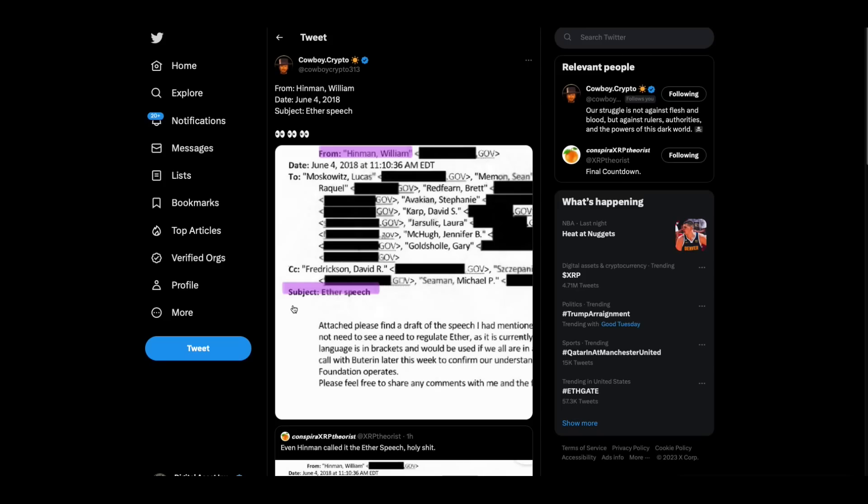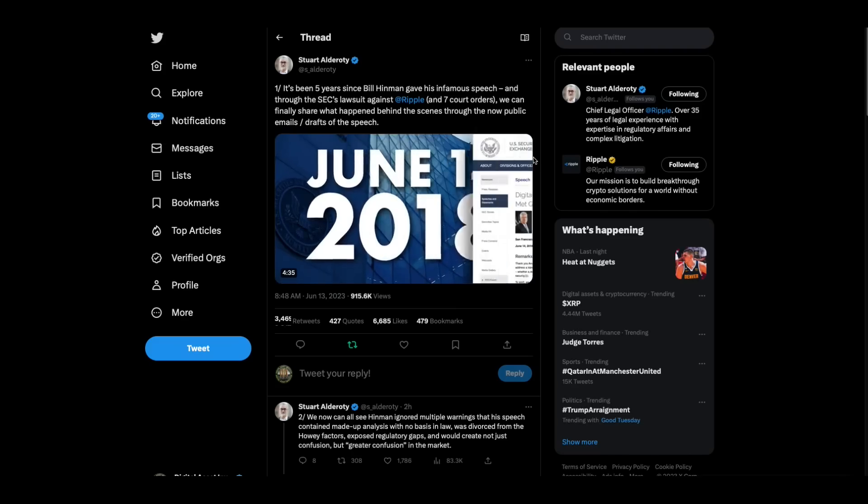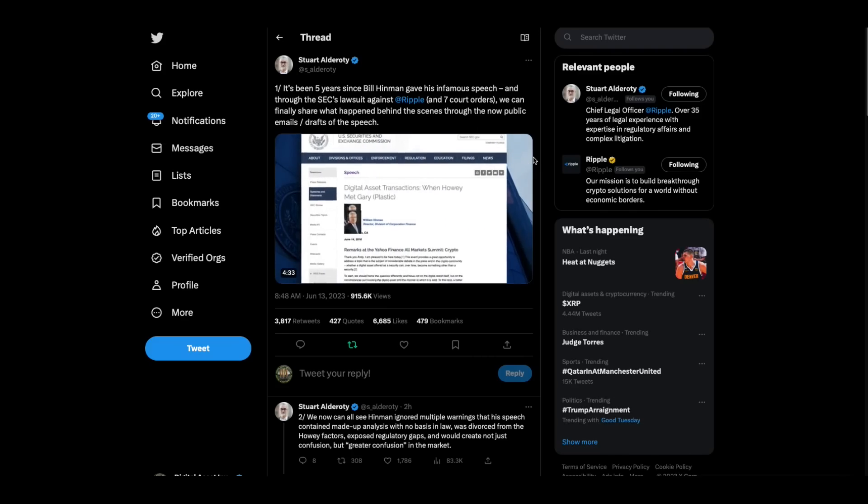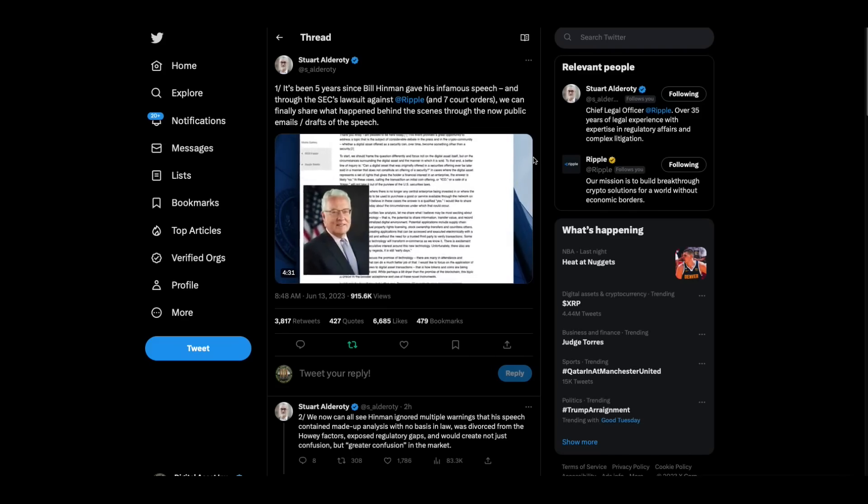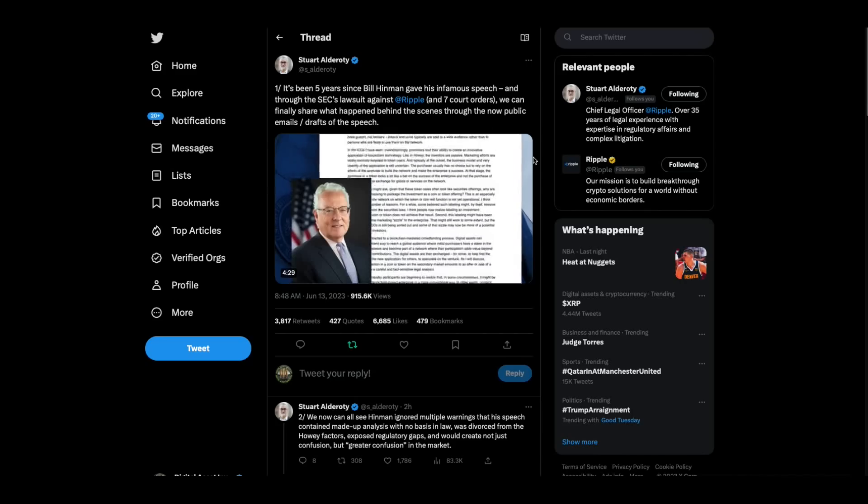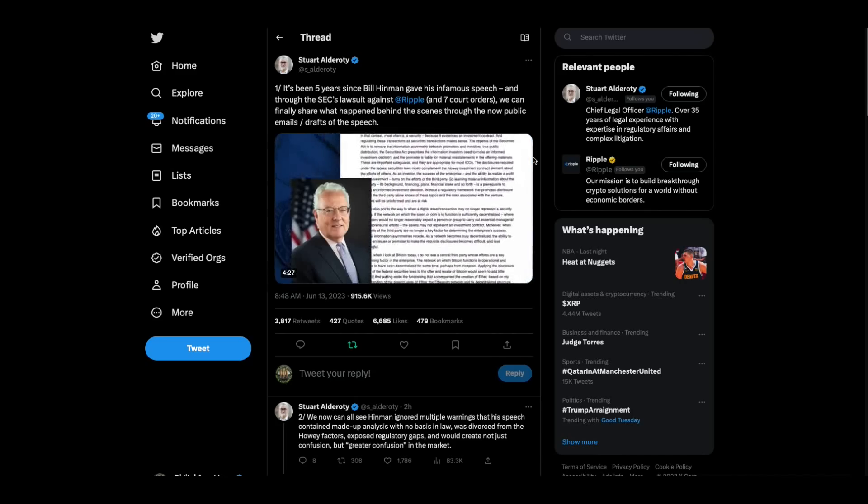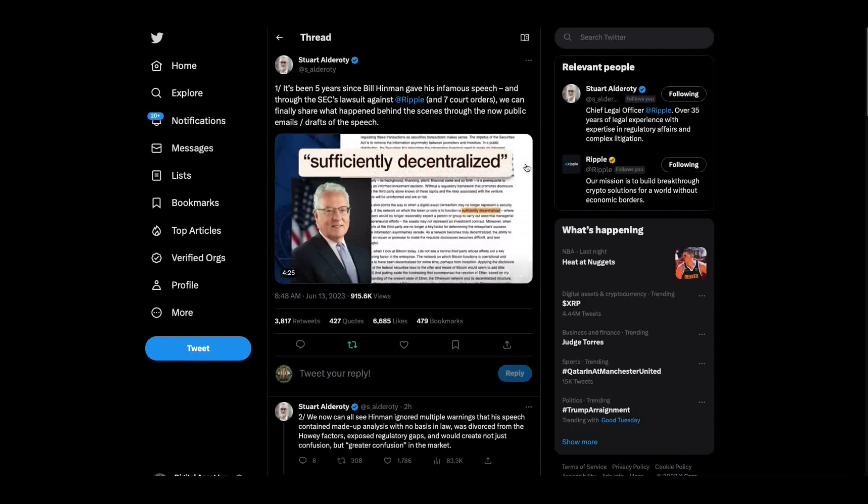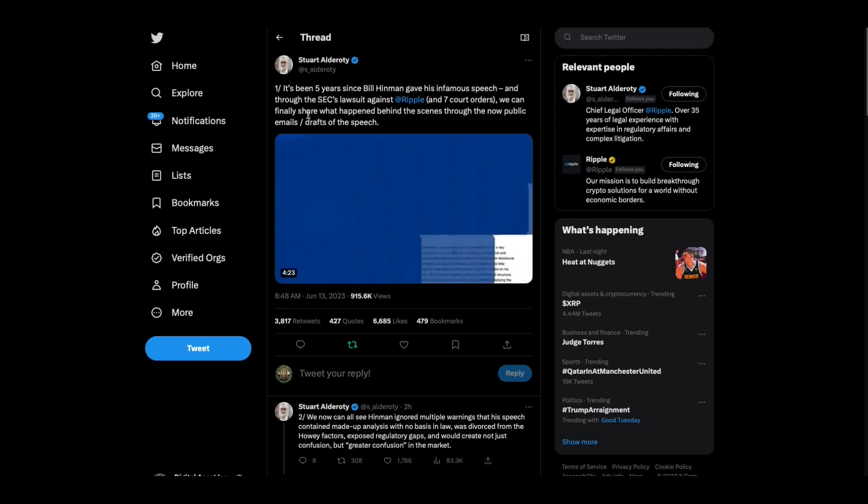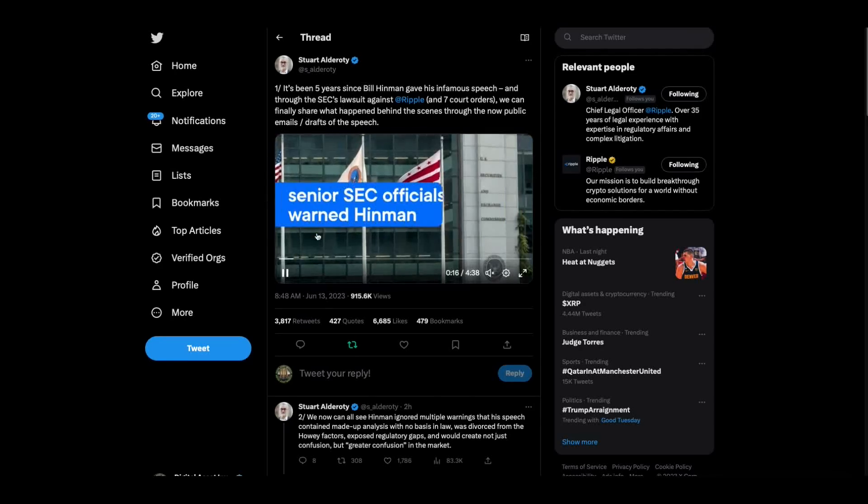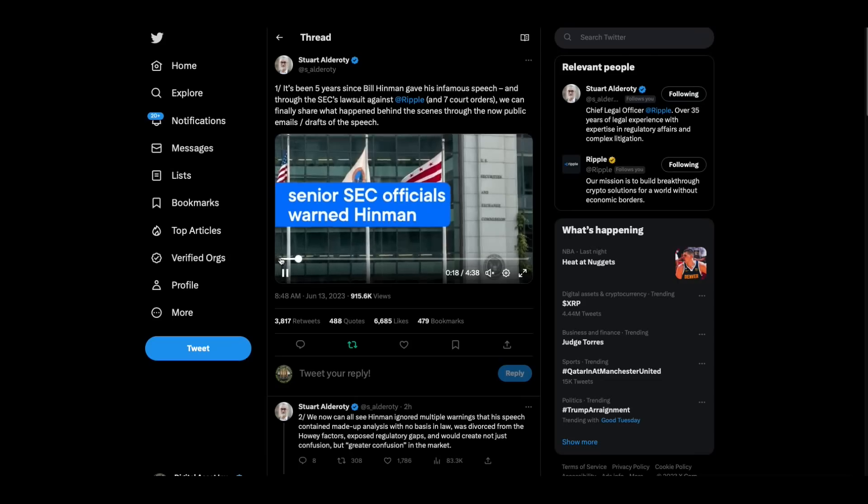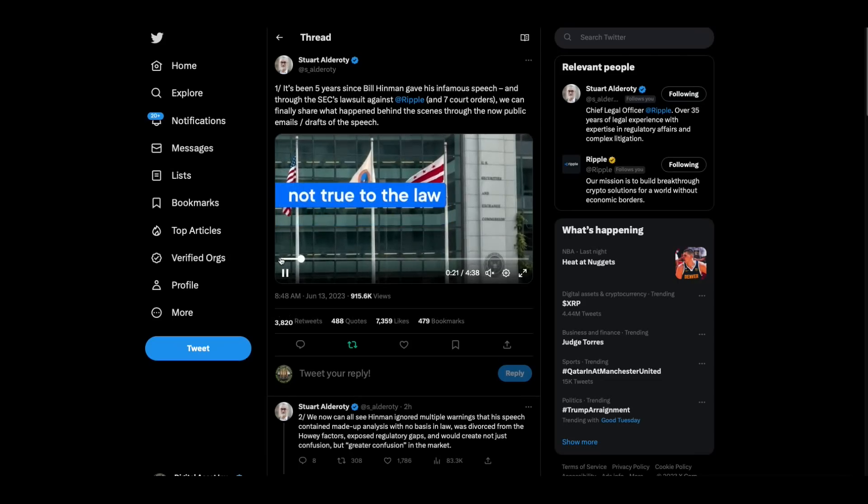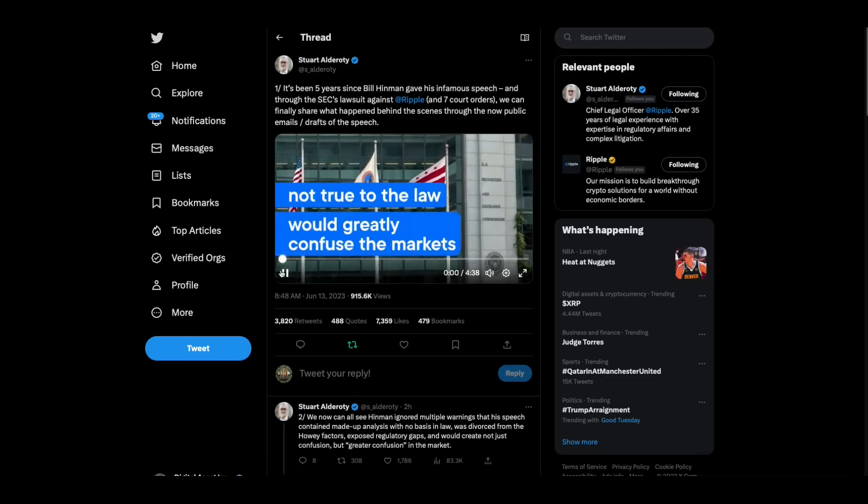This morning, I had tweeted out that I wanted some cliff notes of all this because there's thousands of documents. And Ripple was ready. Stuart Alderati put out this video and a long tweet. The video is good enough. I'm going to play all four minutes and 38 seconds because it is great.